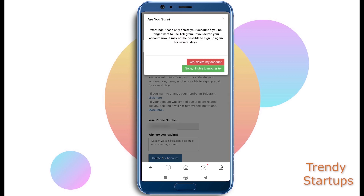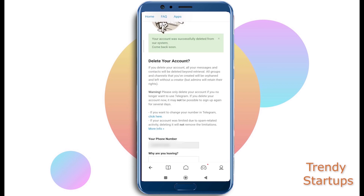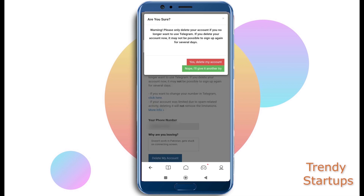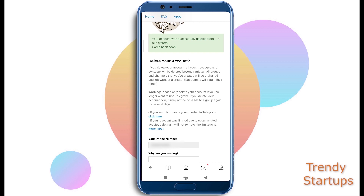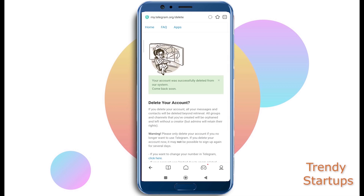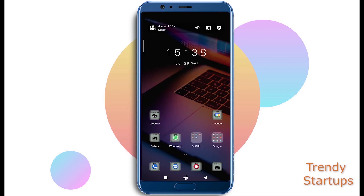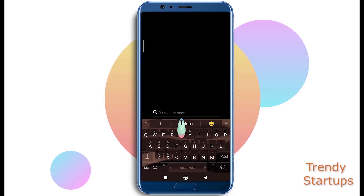Another warning message will prompt and in the last final step, just tap on the red button to remove your account successfully. I hope this video helps — thanks for watching.